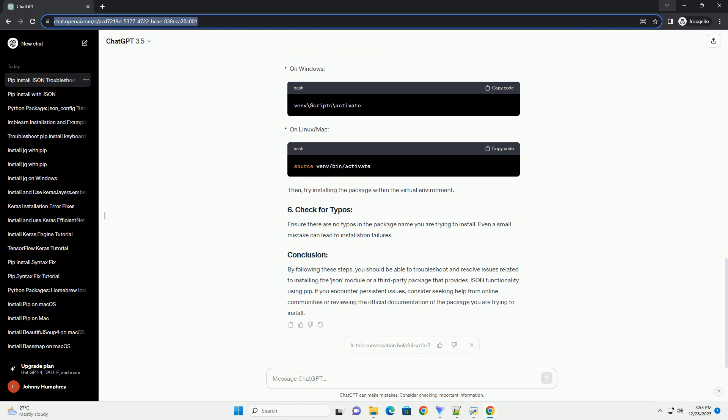Ensure there are no typos in the package name you are trying to install. Even a small mistake can lead to installation failures. By following these steps, you should be able to troubleshoot and resolve issues related to installing the JSON module or a third-party package that provides JSON functionality using PIP. If you encounter persistent issues, consider seeking help from online communities or reviewing the official documentation of the package you are trying to install.